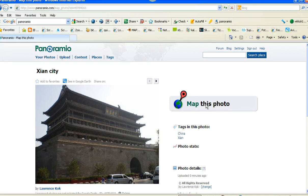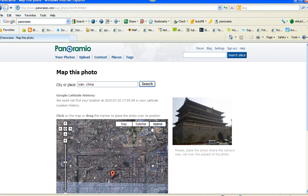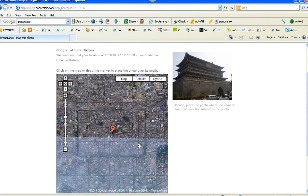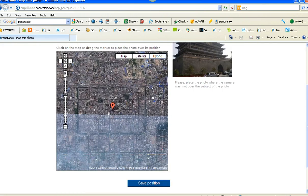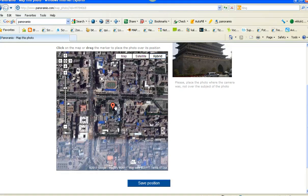So it'll prompt where is the place — city and place. Type in Xi'an, China and search. That is the location. I'm going to zoom in to the position, and that is confirmed.